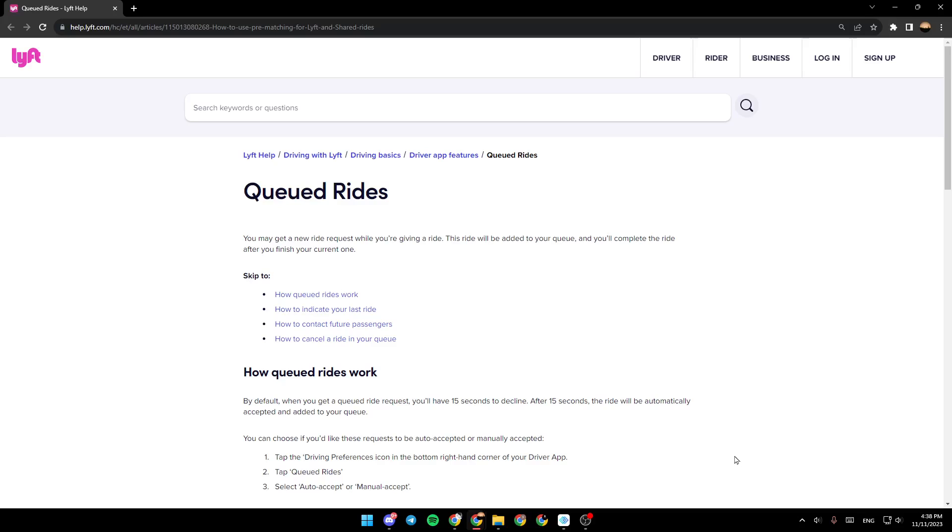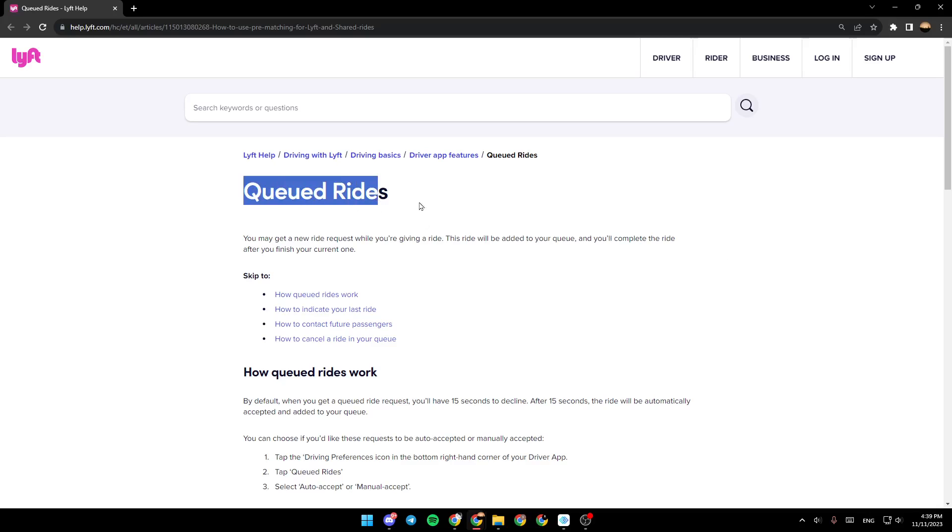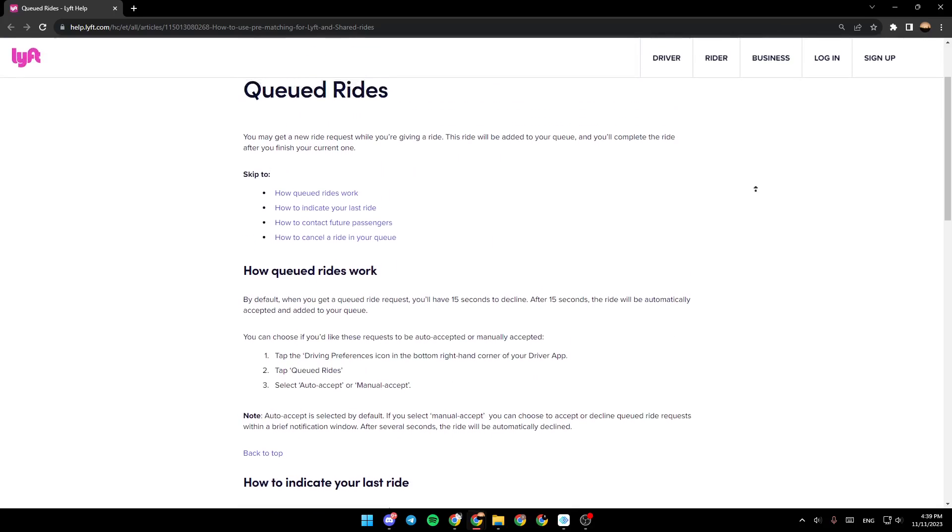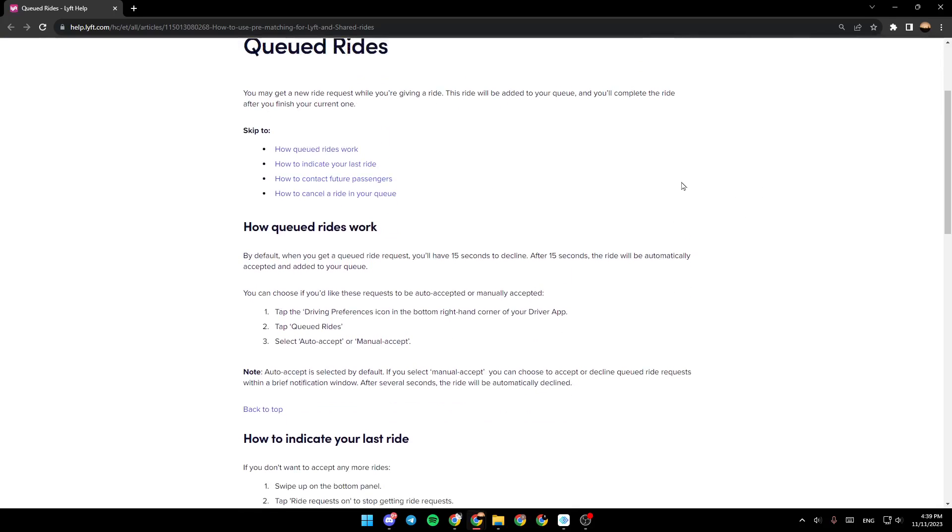As you can see, I'm right now on this website, which is help.lyft.com, and right here I found an answer on how you can turn off AutoAccept on Lyft's application. So the title is Queued Rides. You may get a new ride request while you're given a ride. This ride will be added to your queue and you complete the ride after you finish your current one.